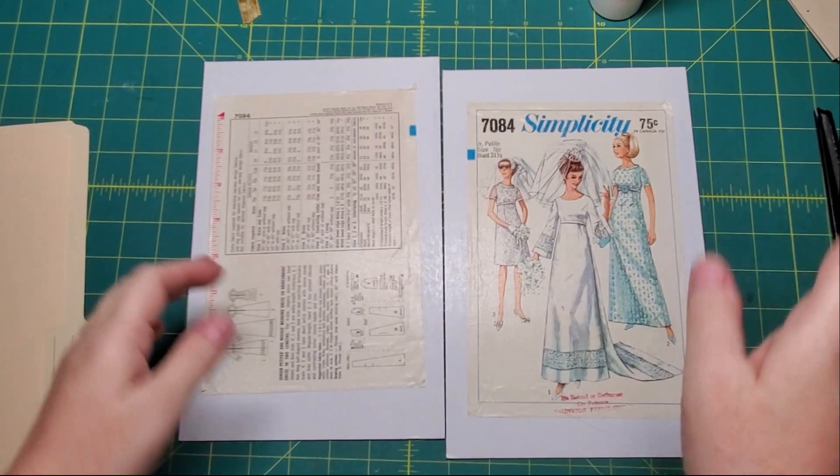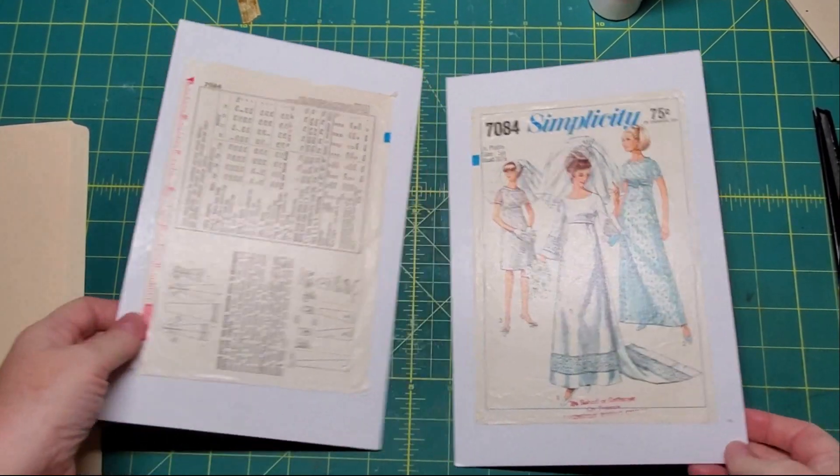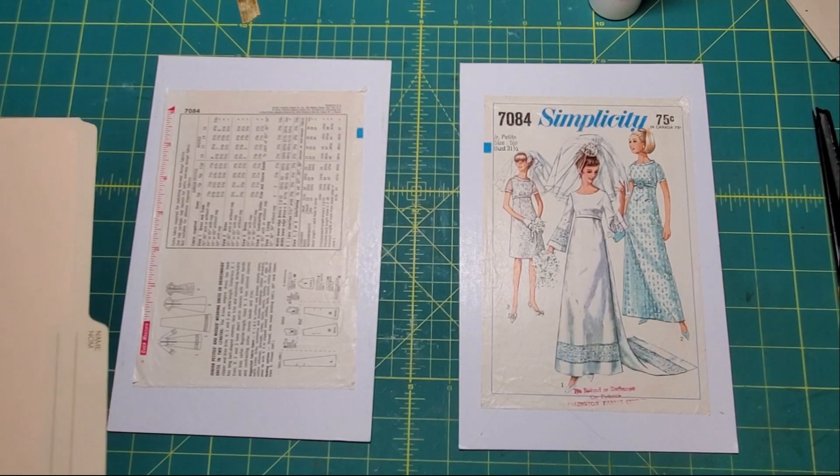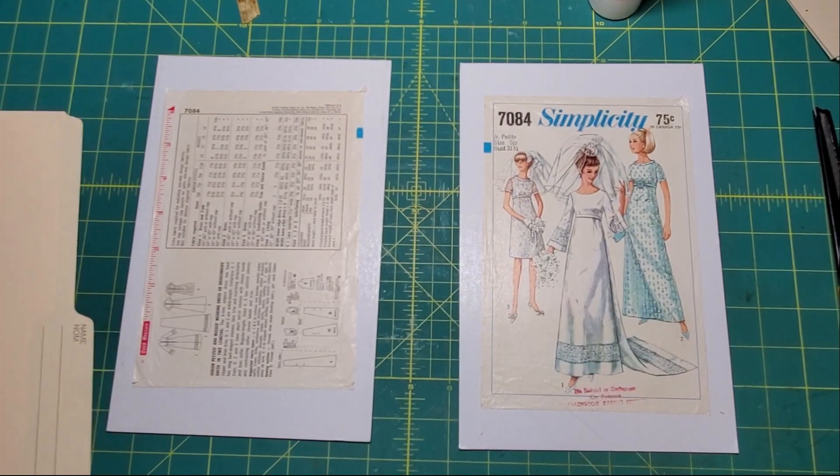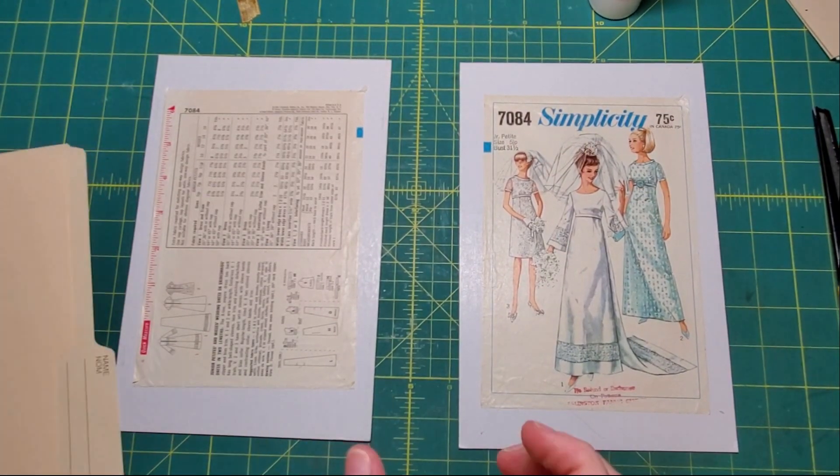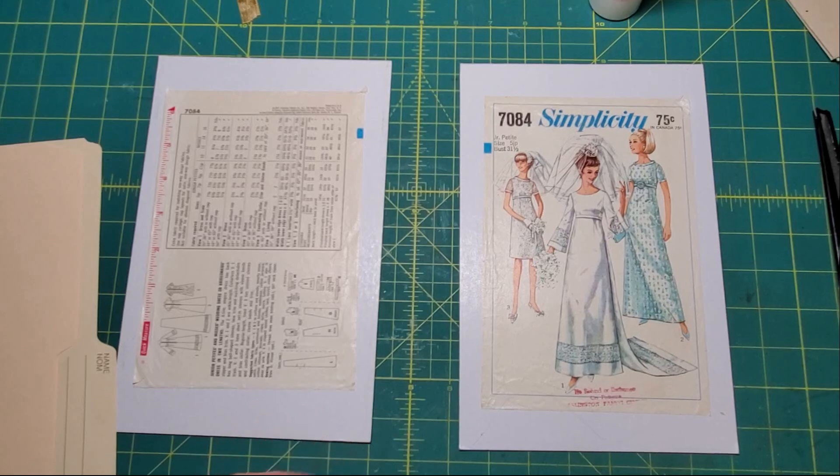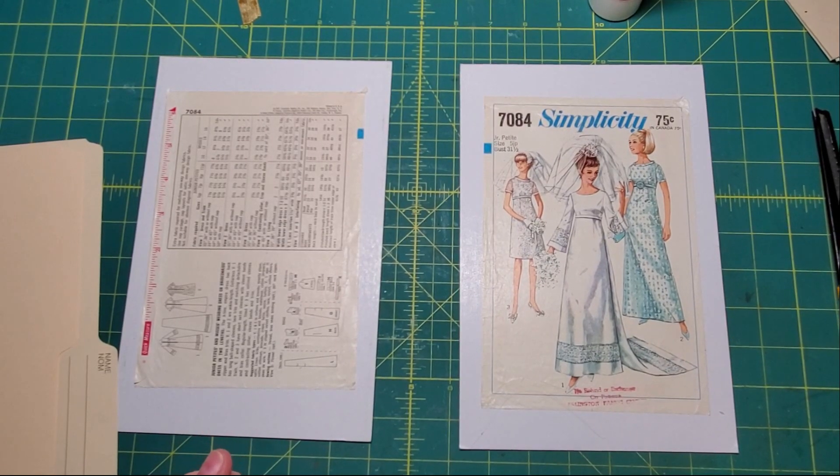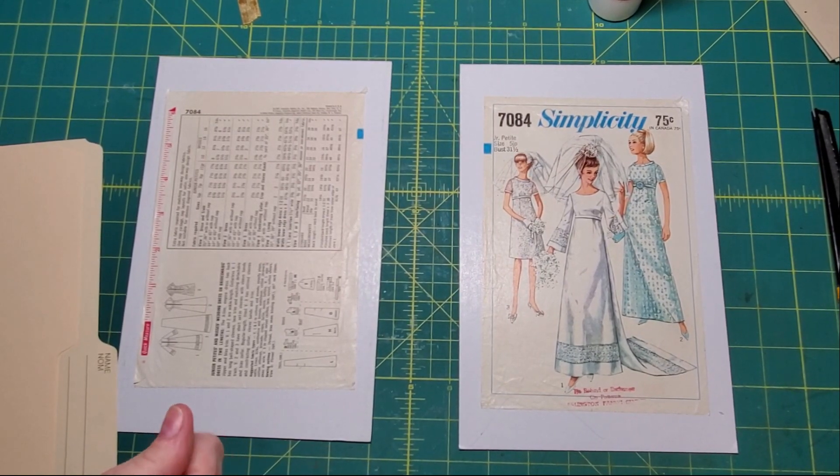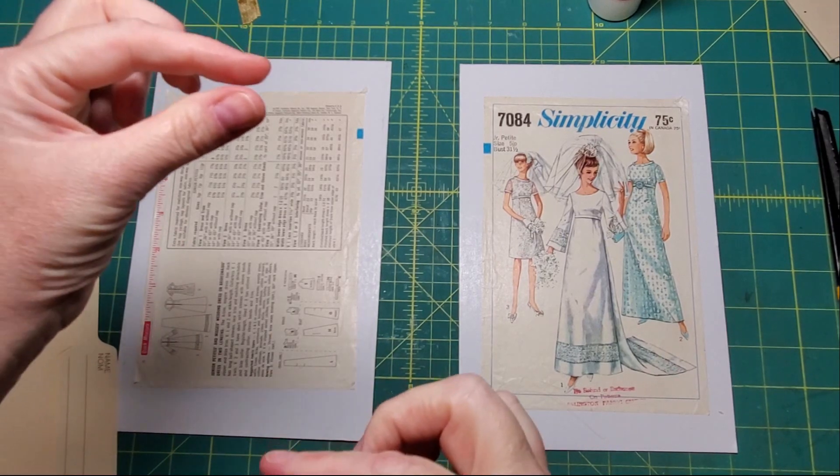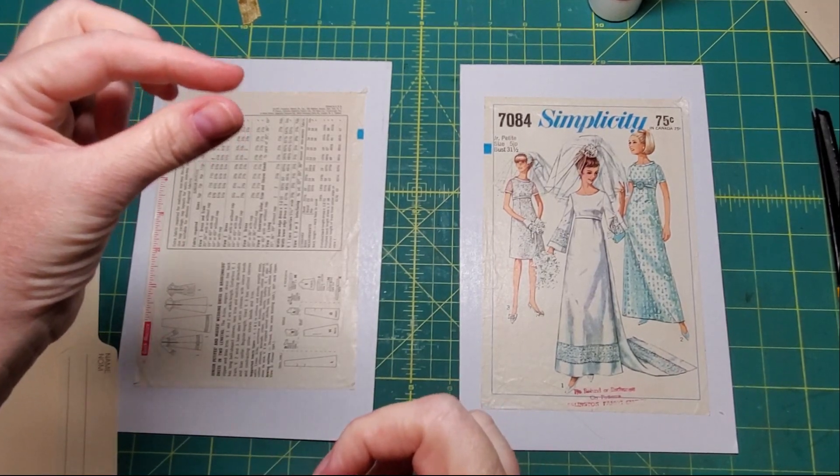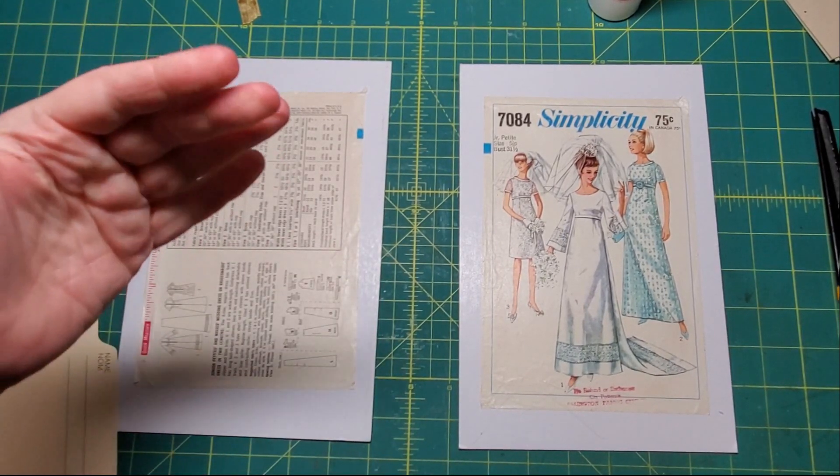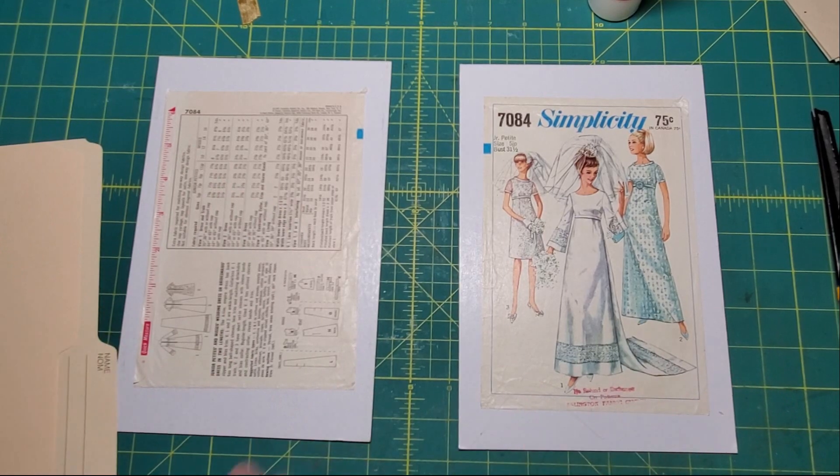Alright, so while we're waiting for the spine to set up, we're going to work on some other bits. The inside spine that the signatures are going to be sewn to, I want it to be an eighth of an inch shorter on both ends, so a total of a quarter inch shorter than the cover.